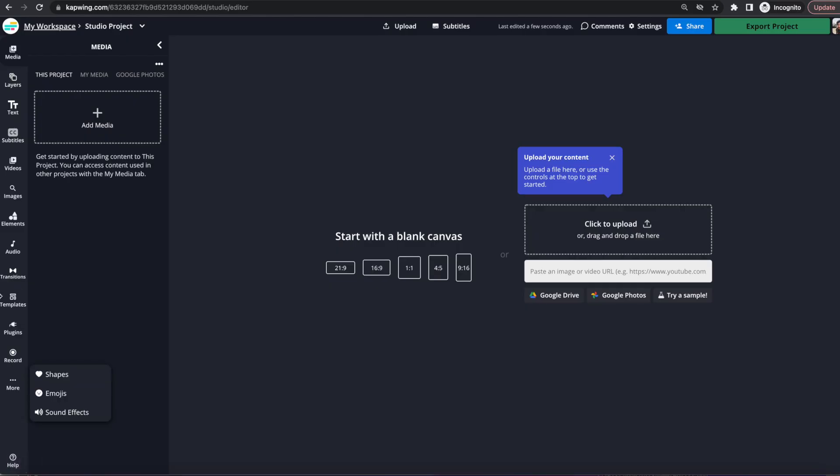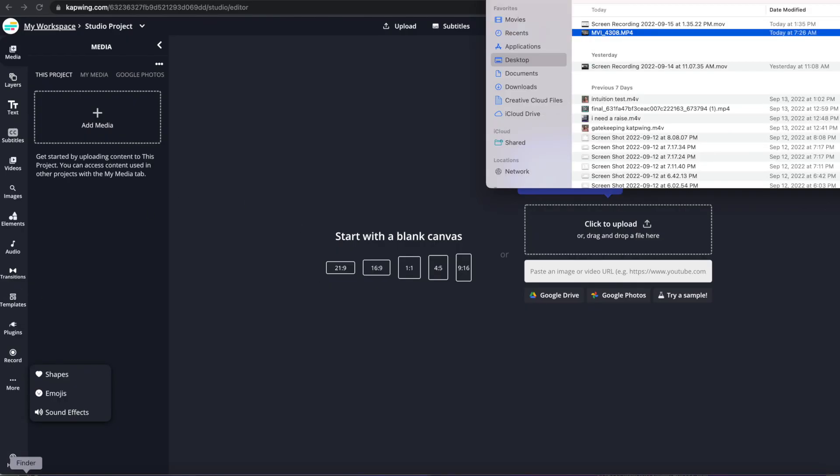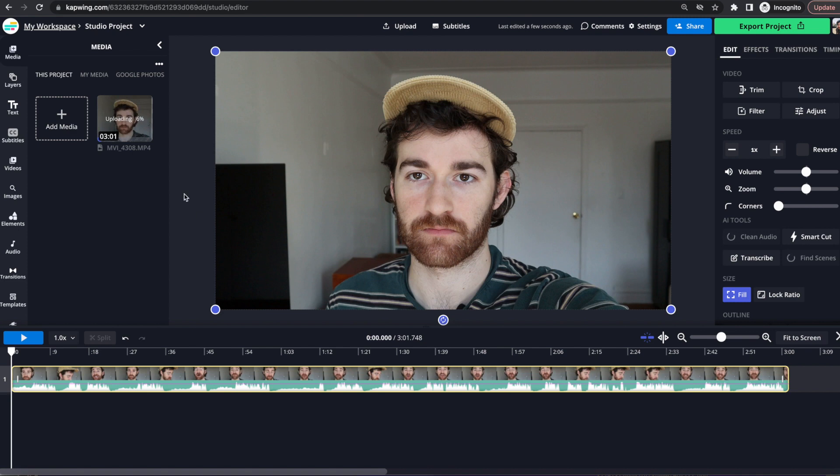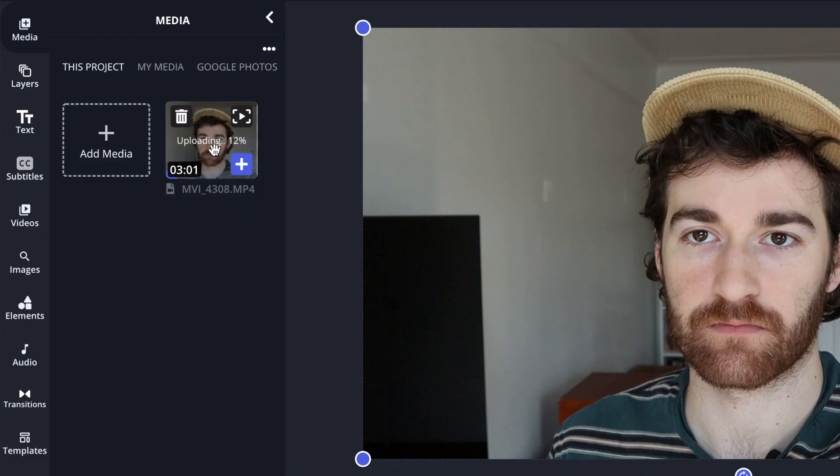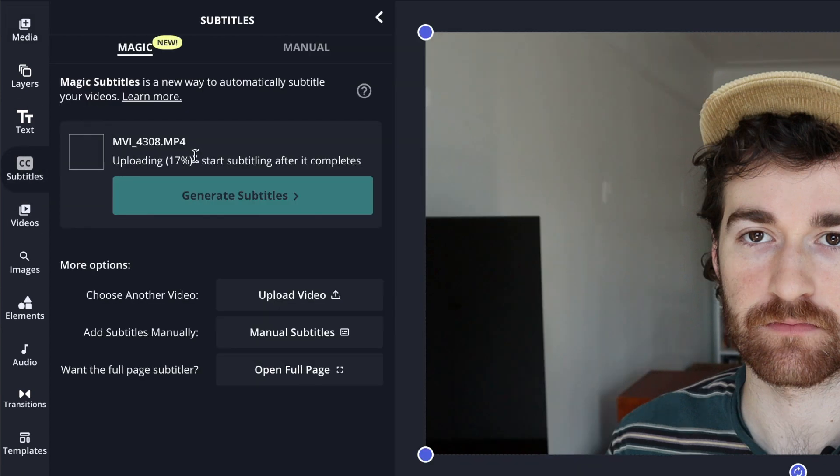Okay, so then you're just going to want to add in whatever footage that you may have. Okay, so now you can see that my video is uploading and then you're just going to go to the Subtitles tab on the left and it'll open the new Magic Subtitles tab.